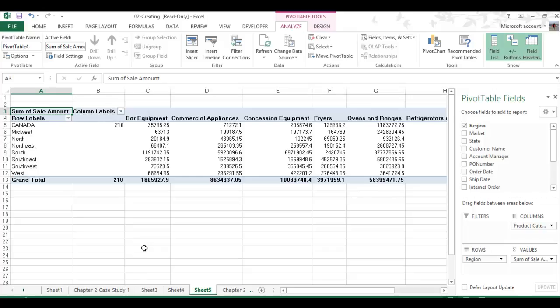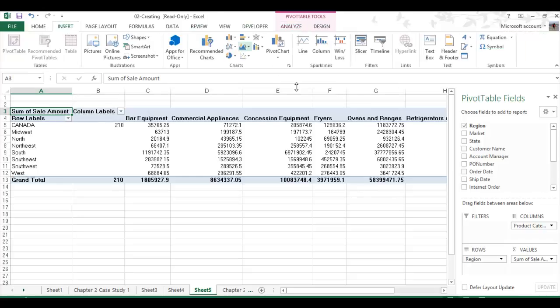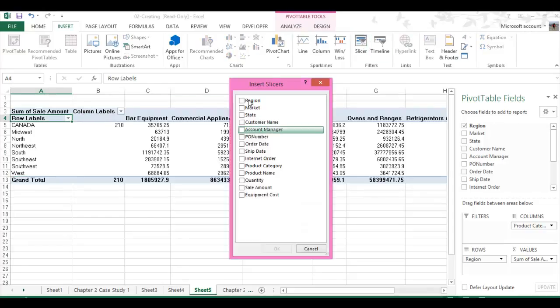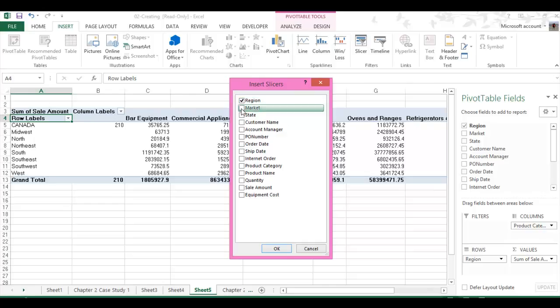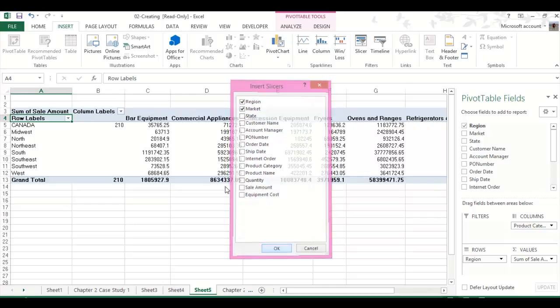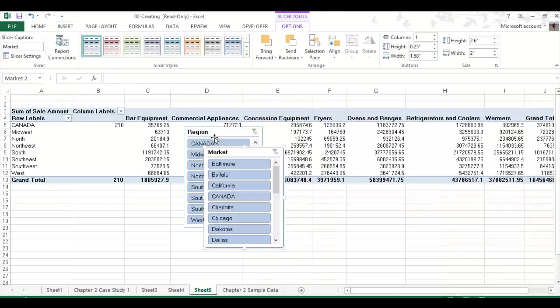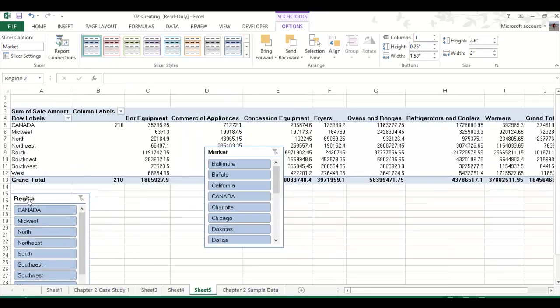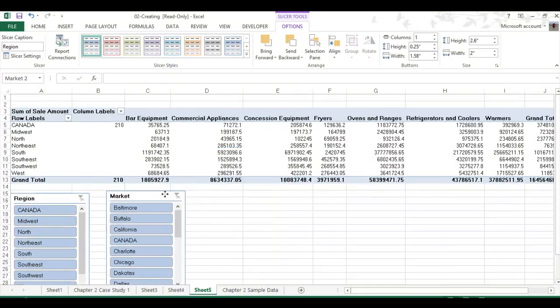Then, from there, now that you have your pivot table created and it looks the way you want it, you go to Insert. Click anywhere on your pivot table. Go to Insert. Press Slicer. And then you insert the slicers that you want to do. So I'll, once again, just show how the book did it. And click Region and Market. And then you'll get these two little things that pop up. Just move them out of the way.